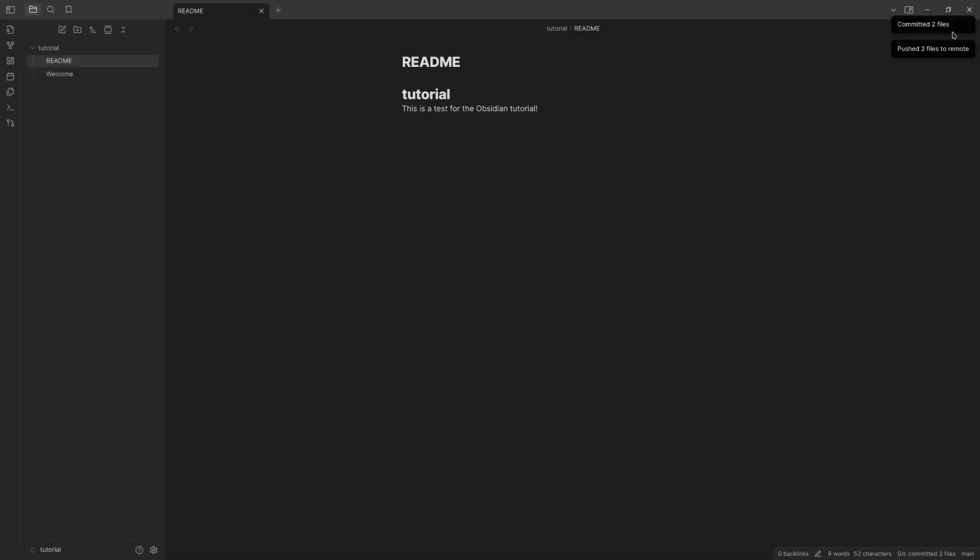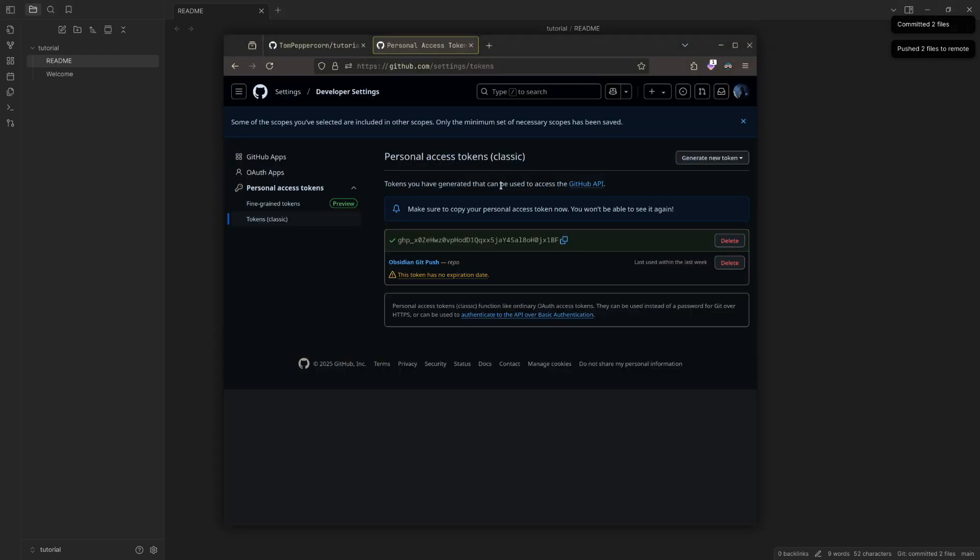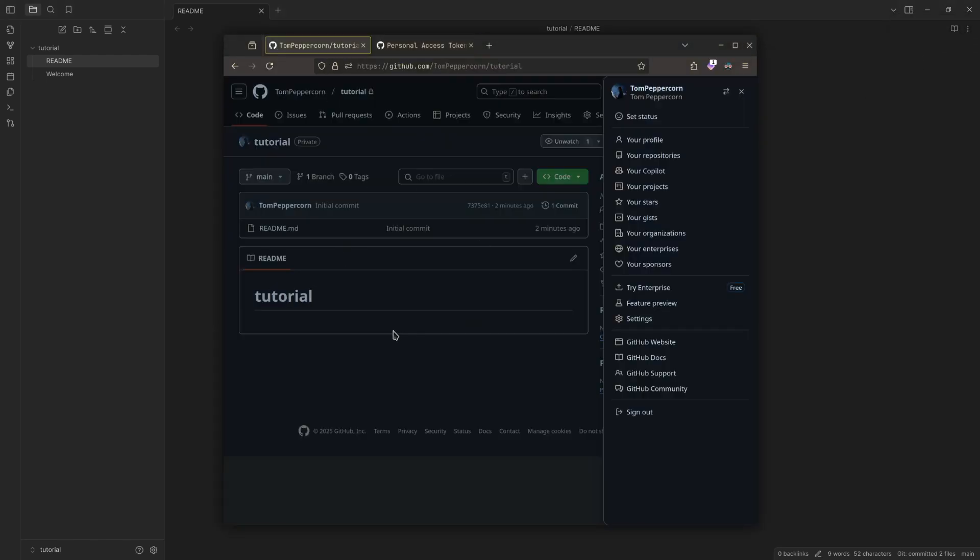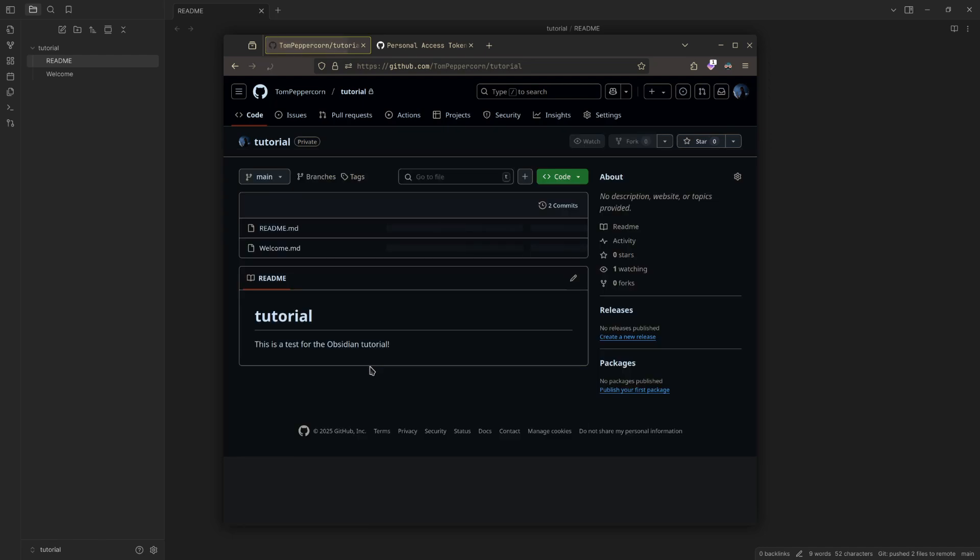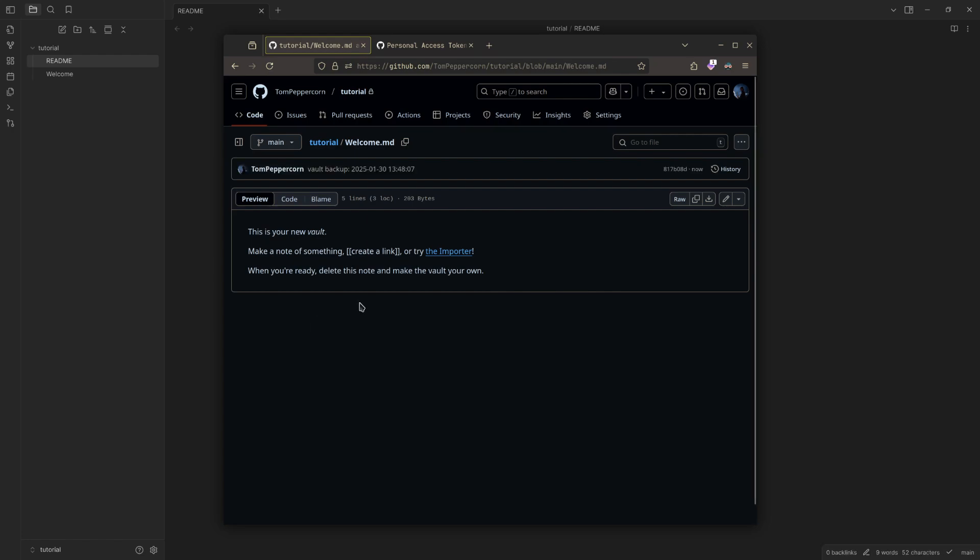So now if I go back to our main repo here, refresh. Look at that, the README has been changed and welcome.md is in there.